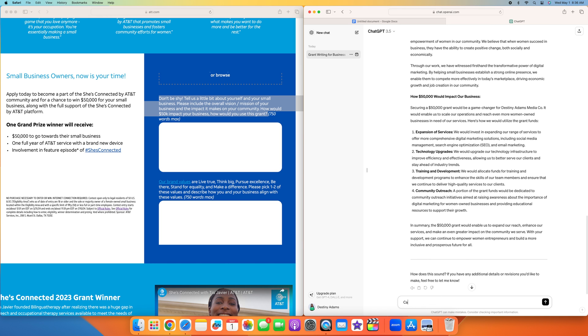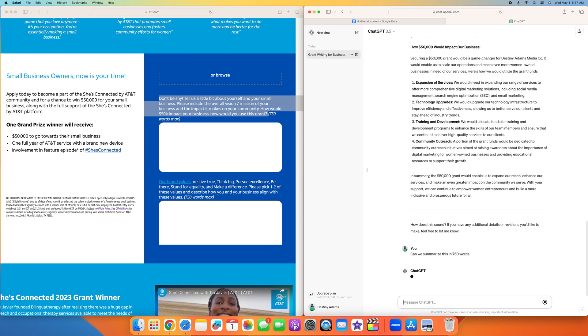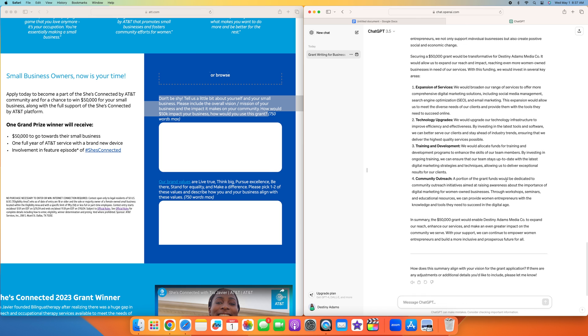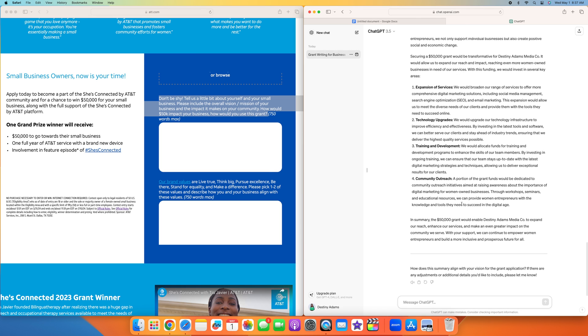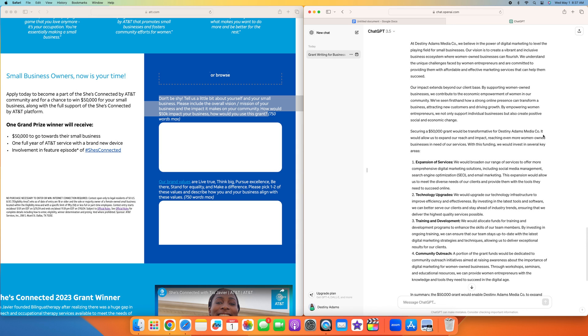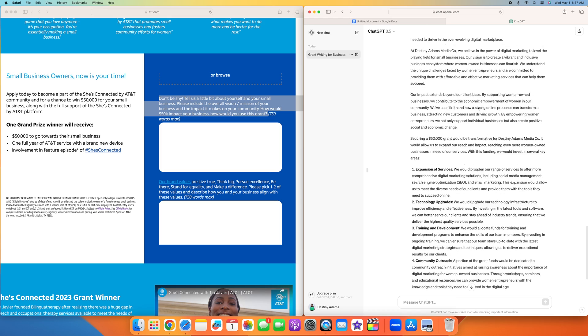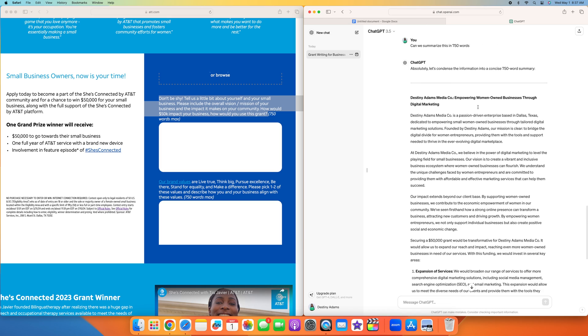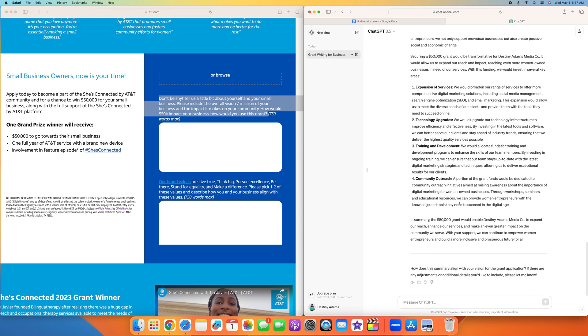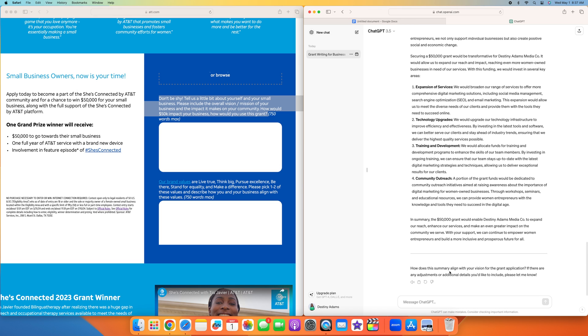Now what we're going to do is ask, can you summarize this in 750 words? They gave us a summary telling us what we plan to do with the grant. In summary, the $50,000 grant will enable us to expand our reach, enhance our services and make an even greater impact on the community we serve. I'm going to ask ChatGPT to expand more on what we plan to do with the $50,000.